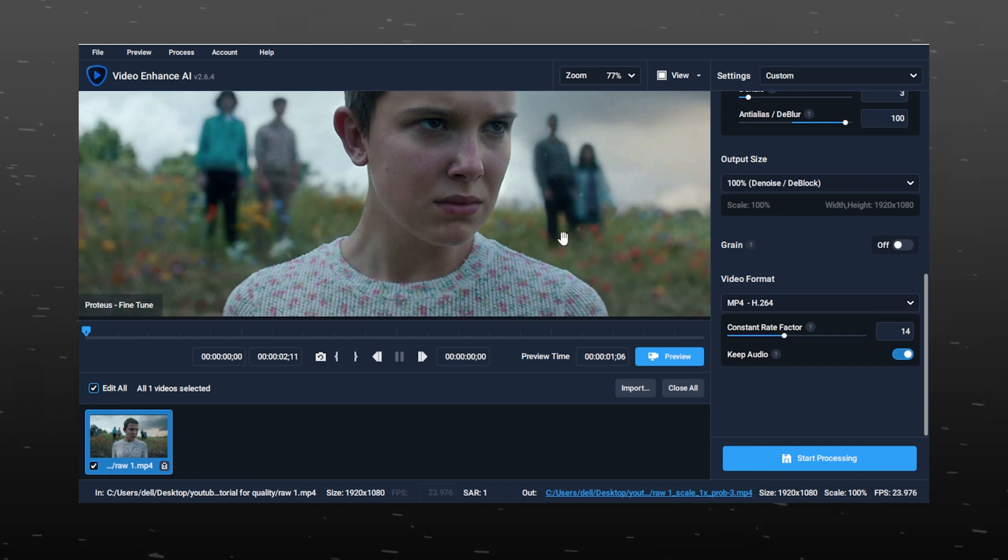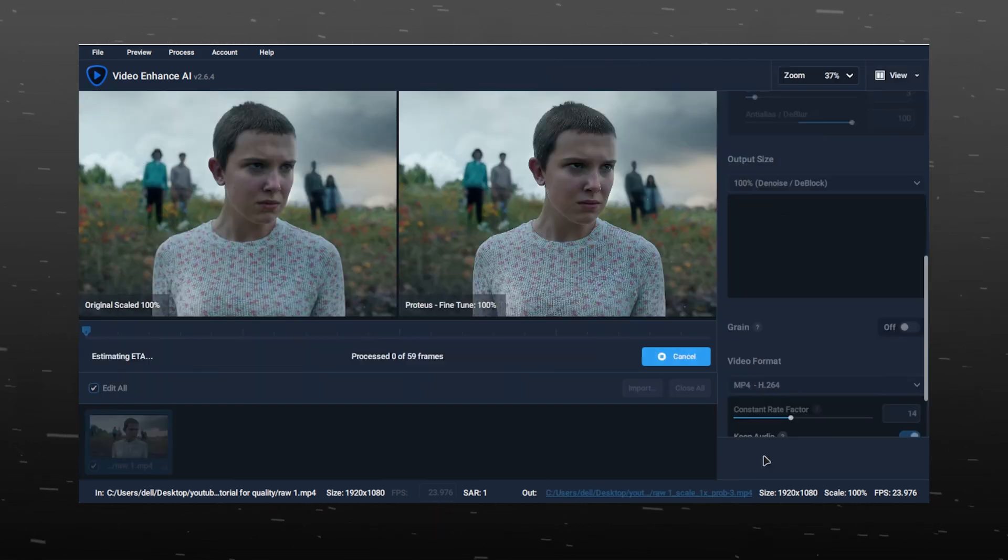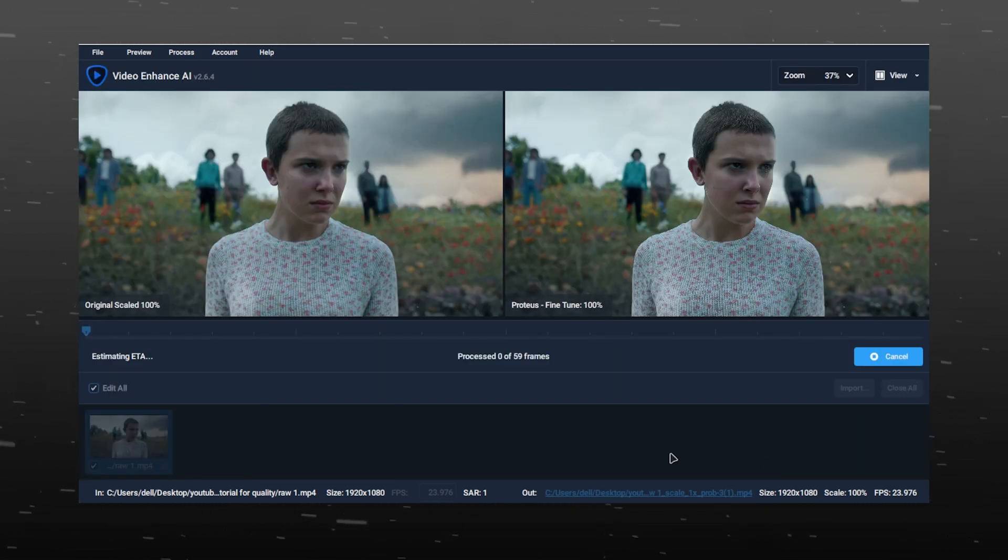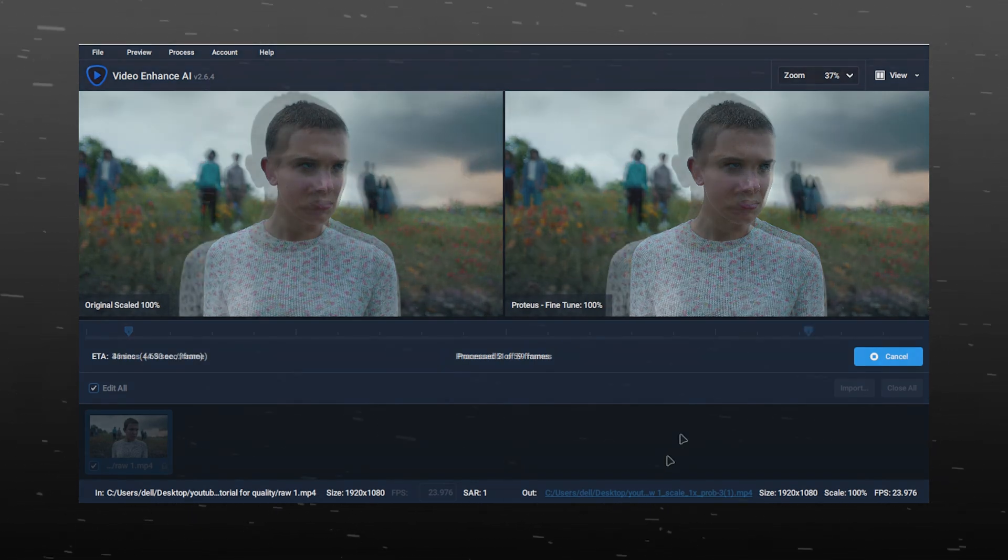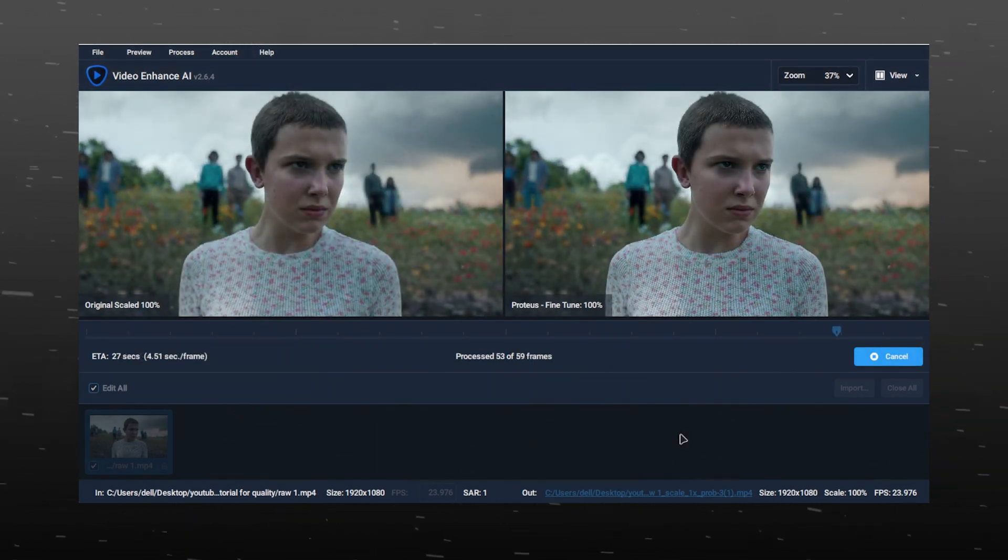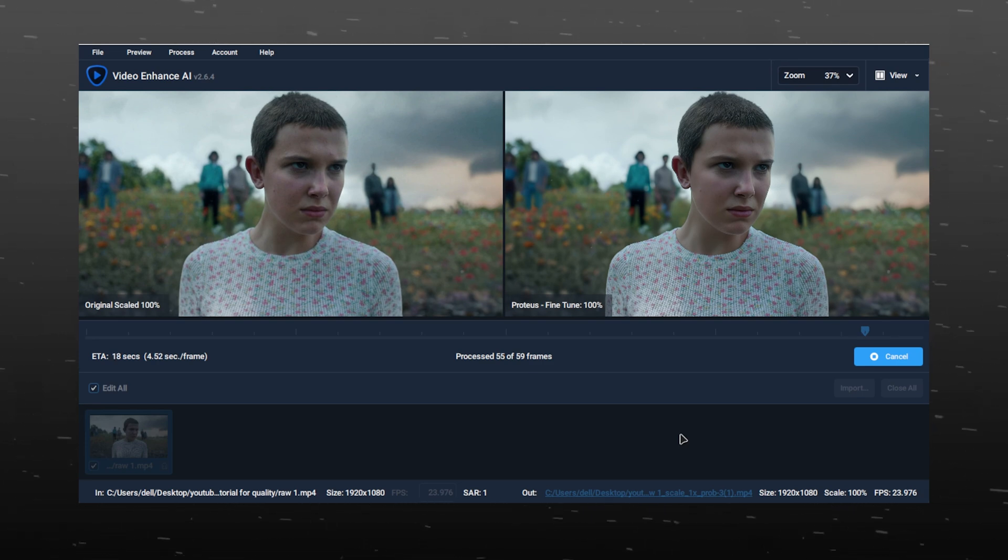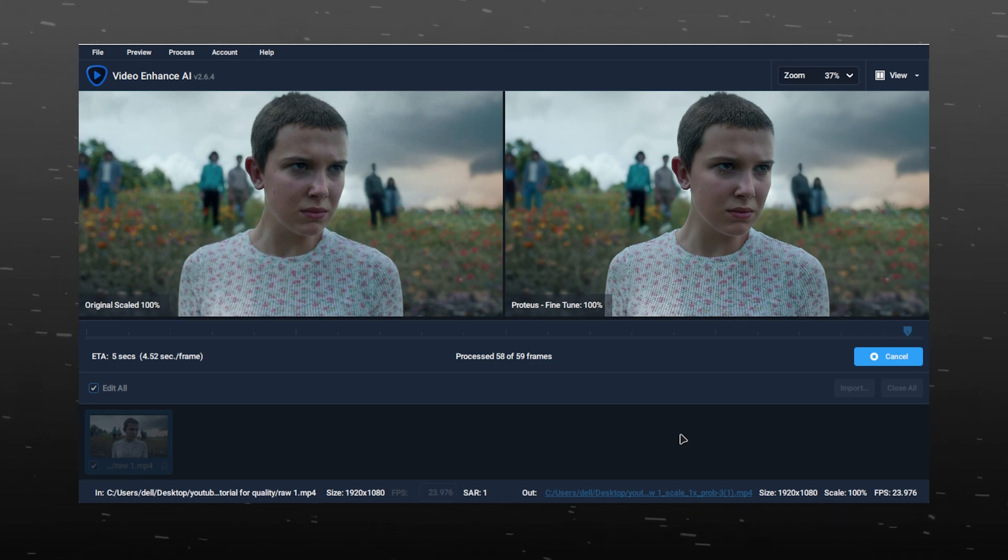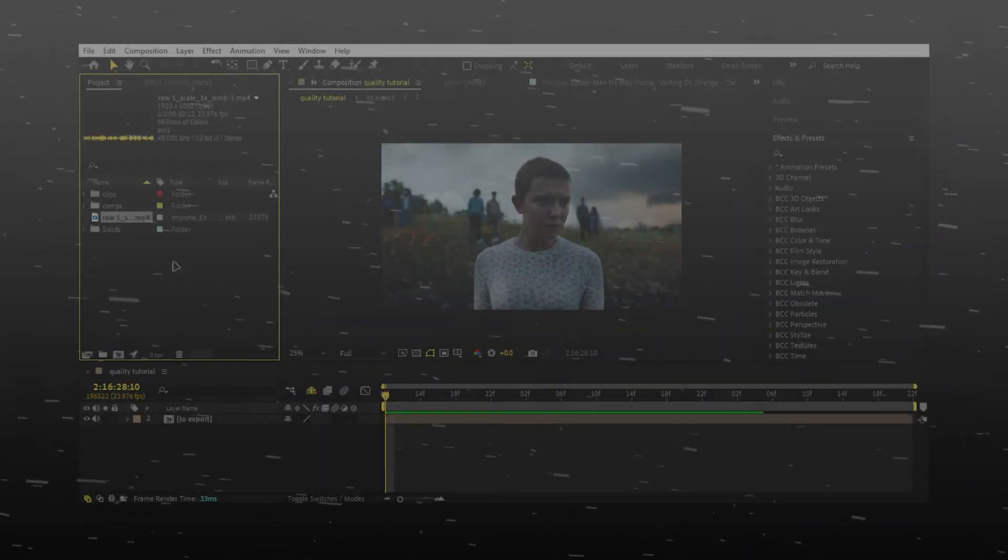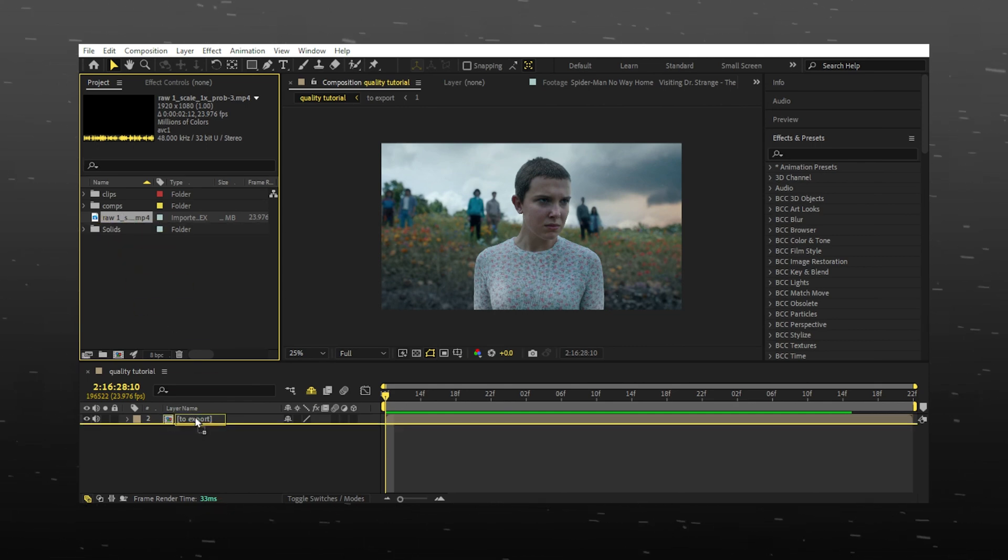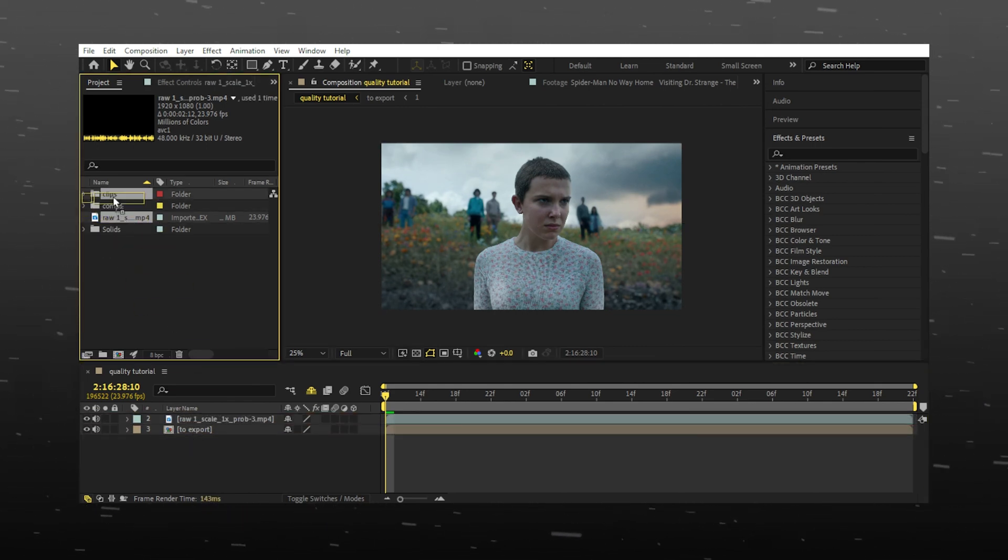To export the video, press start processing. This may take a few minutes depending on your GPU and frames of your video. When it's done processing, you can close Topaz. Import the video back to After Effects. Your Topaz video is in the same folder where the raw was.